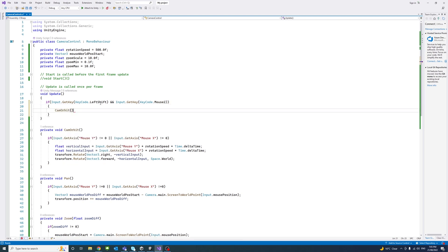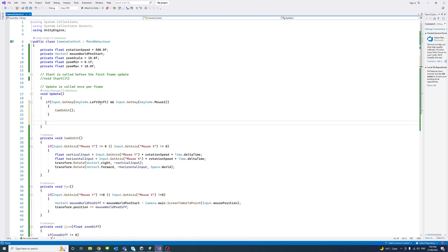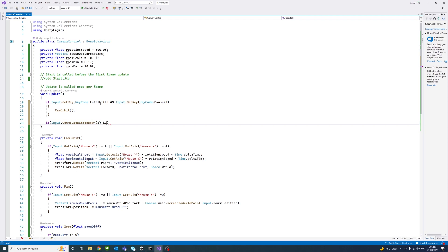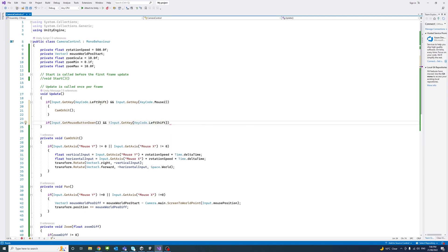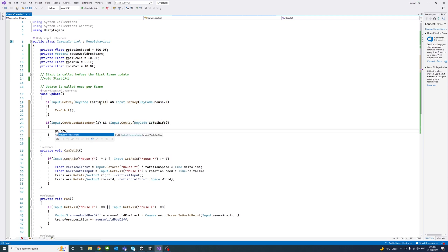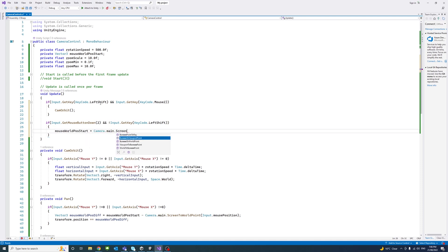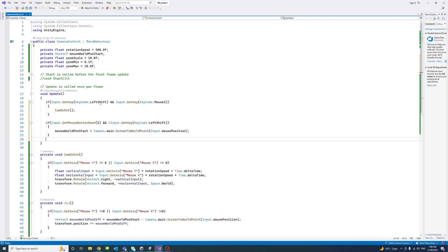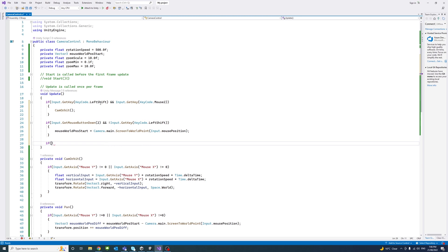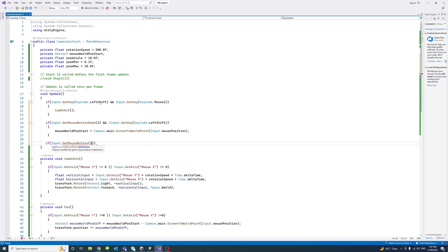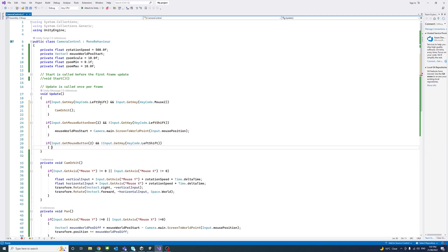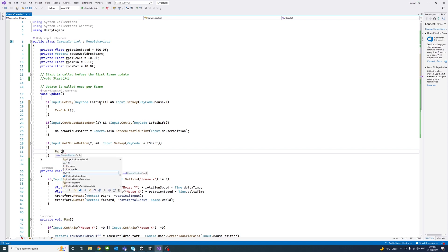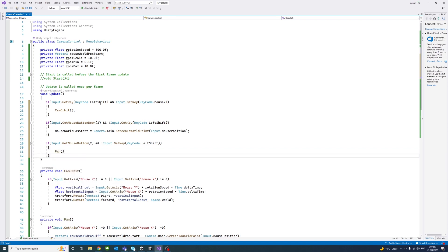And then if the user press down the middle mouse and not pressing the left shift, then first calculate the mouse world position to start with. That's when the pressing of the middle mouse start. And then if the user, on this when they are clicking, so notice there is a difference before it was button down and now it's just mouse button. So that's while the user hand is on the middle mouse, do pan.